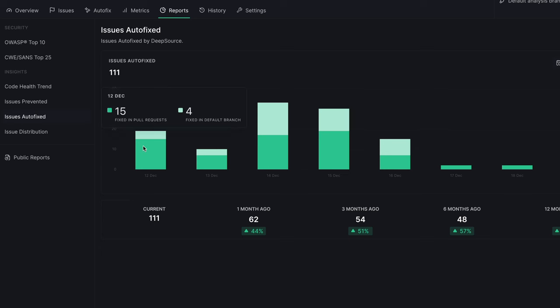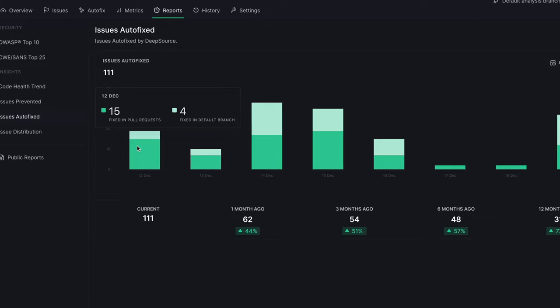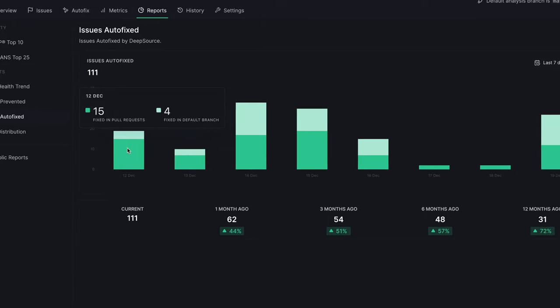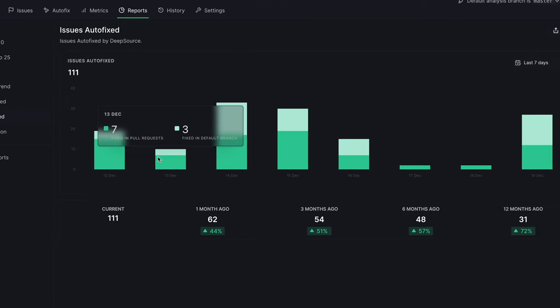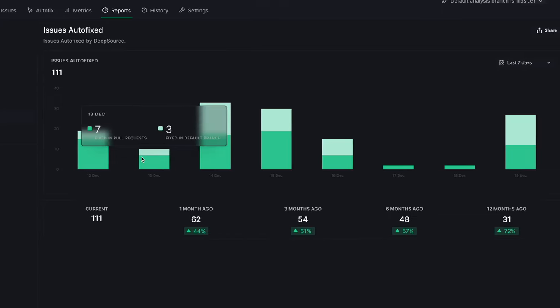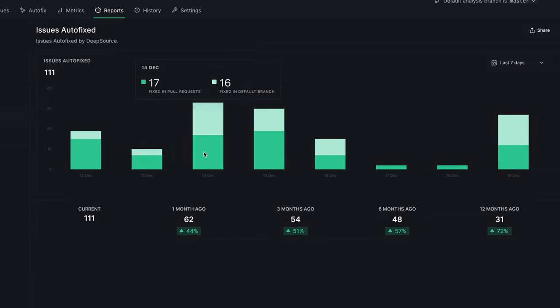The Issues Autofix Report helps you understand how your team is using DeepSource Autofix to clean up code health issues automatically. This gives you an idea of the time developers save thanks to DeepSource.